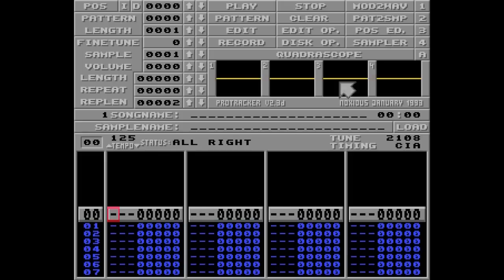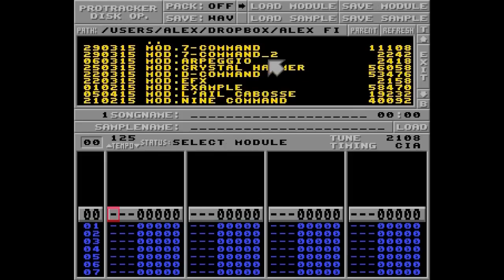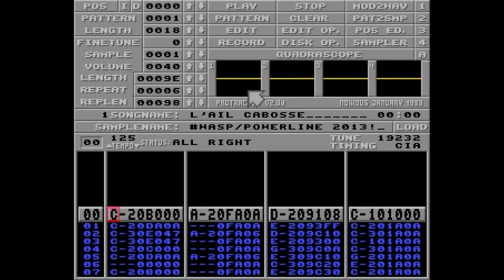Let's begin. First I'll load a module called LaikaBus, and it sounds like this.